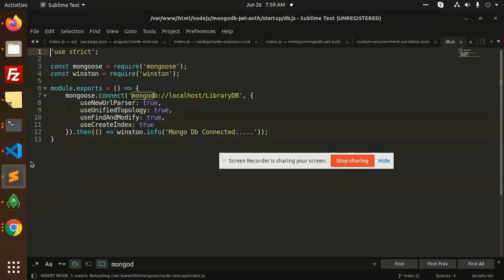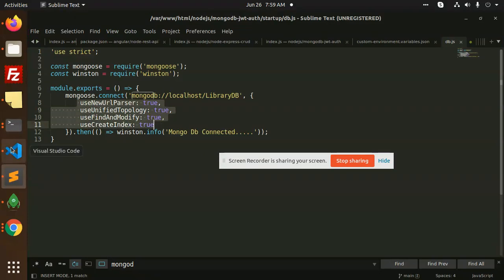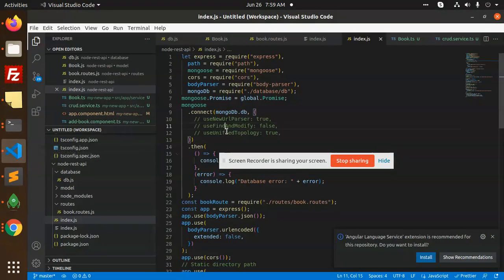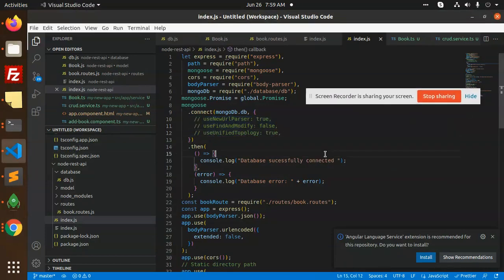Whenever you are facing such kind of issue, whatever you have passed here, you need to comment it in the current versions. It will resolve your issues. I have already commented this one and my code is now working successfully and it's connected to my database.